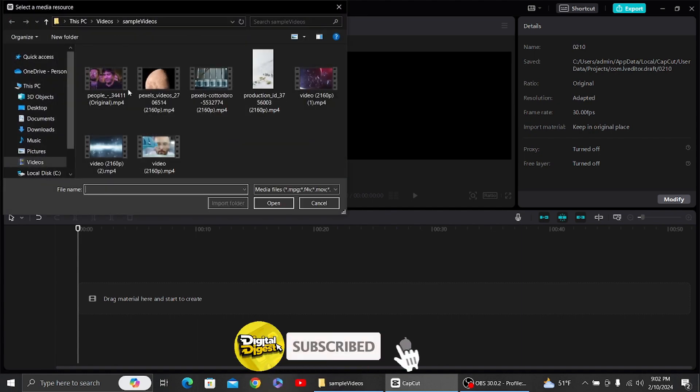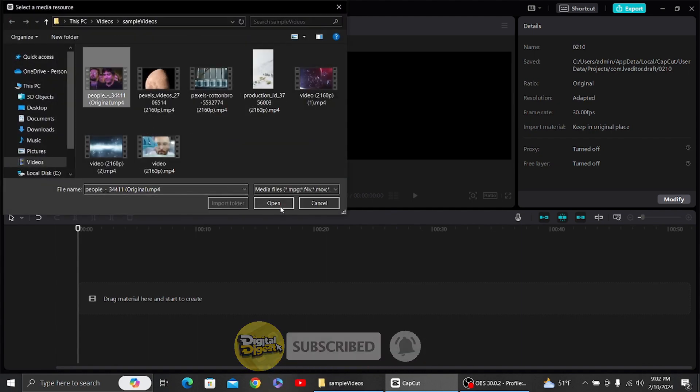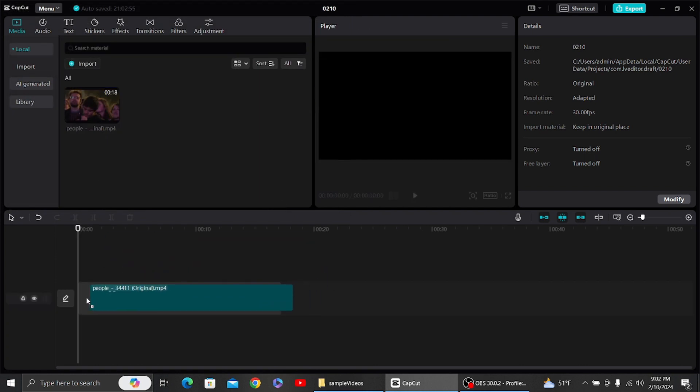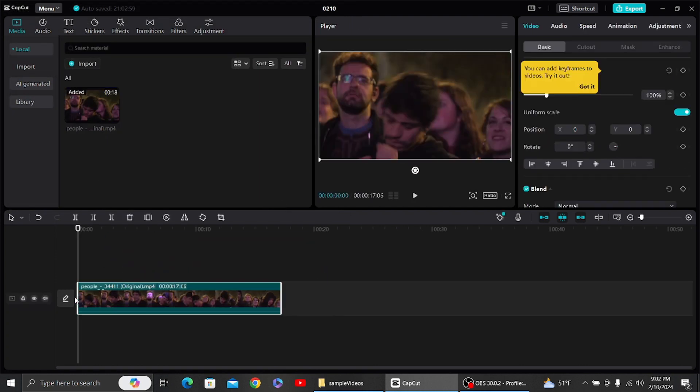...the import option. Let's import a video over here. This right here is our sample video. Now let's drag it to our timeline. Once you have done that, on the right-hand side you can...